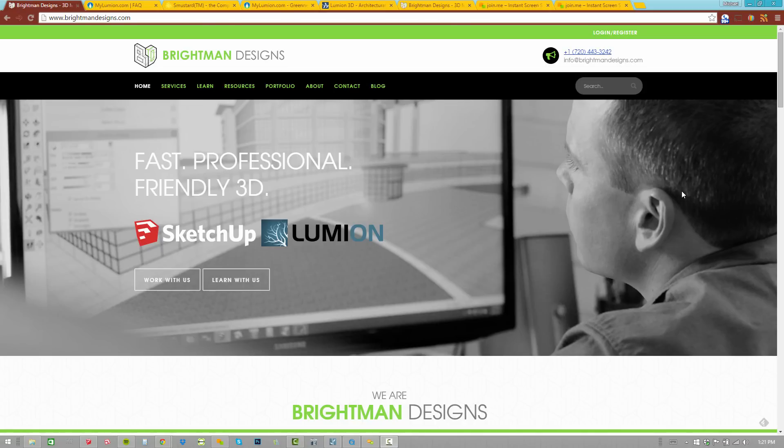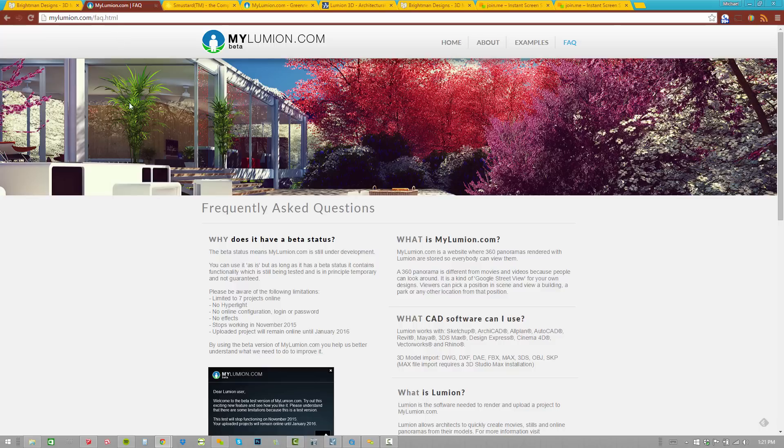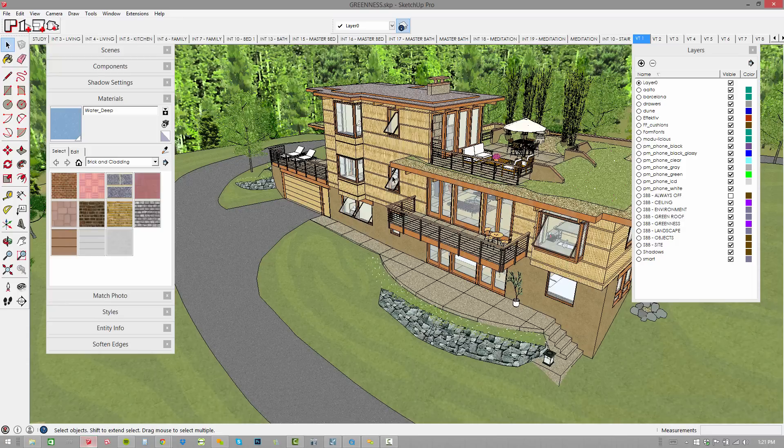First off, here's the MyLumion page. You can access more information about MyLumion at mylumion.com. Let's take just a moment to discuss the problem.